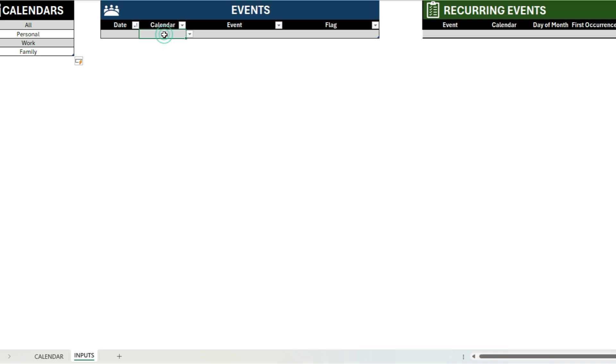So it gives me a lot of flexibility if I don't want to see certain events. If I just want to focus on personal or work or family, or if I want to see everything, then I would select all and I would see those events.